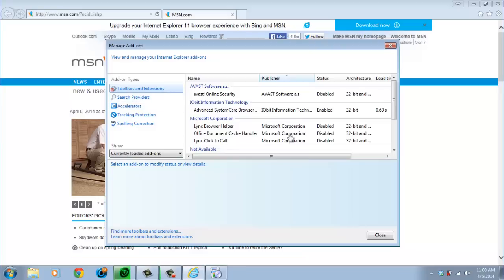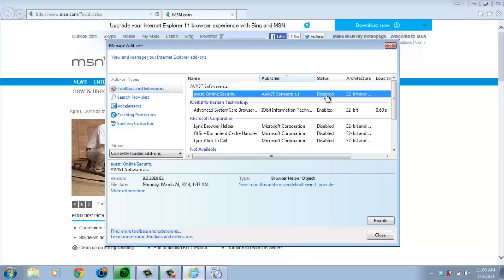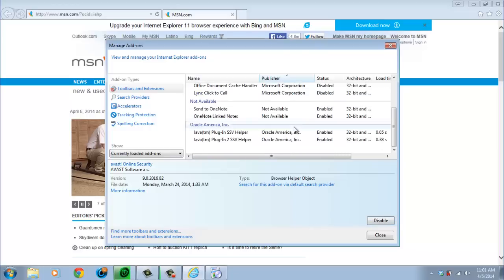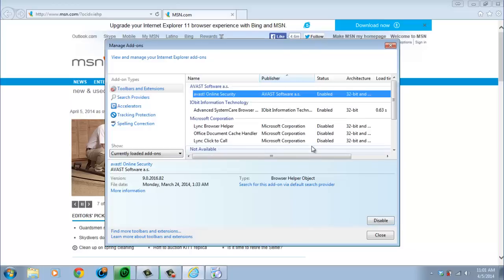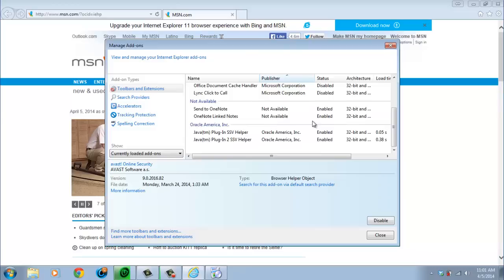I shouldn't have hit close yet. But whenever toolbar is an extension, you can, let me show you how to disable or enable. See, if it's disabled, it'll be enabled here. But, like, if we're going to enable that now, see how it says disable. If you're having problems with Internet Explorer, just disable everything.